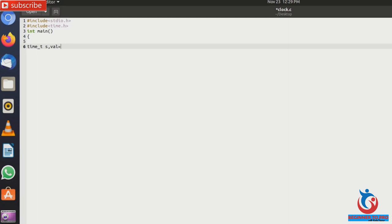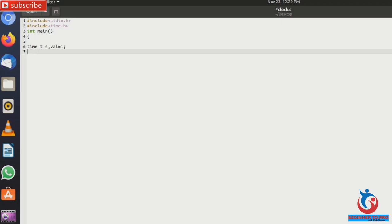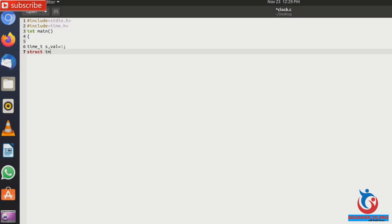And next using struct tm for local time zone. So using struct tm, we'll go into current time, current time, time, and now semicolon.